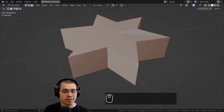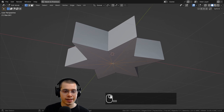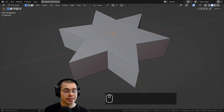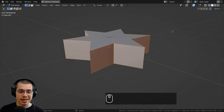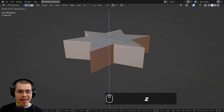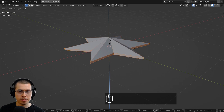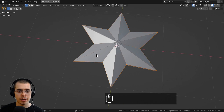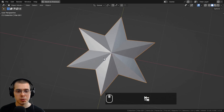If you want to make the ends of the star pointy, select the top vertex, then hold Shift and select the other vertex in the center. Then press Ctrl+I to invert the selection, hit S to scale, and scale it down on the Z axis to make the star much thinner on the edges. Go back to object mode and you now have a really cool star.